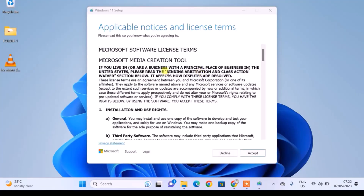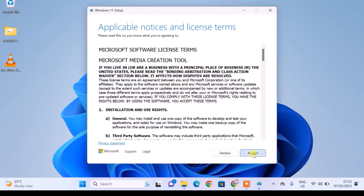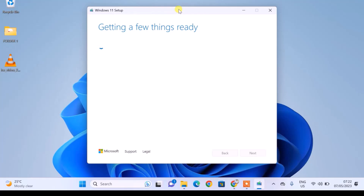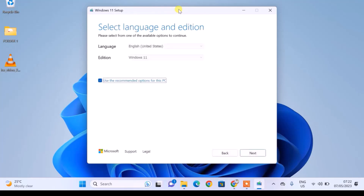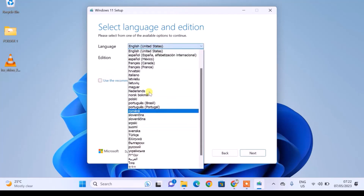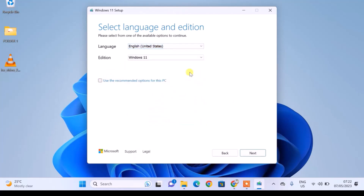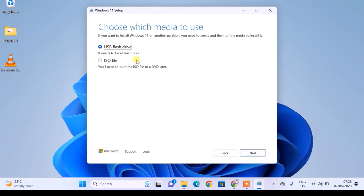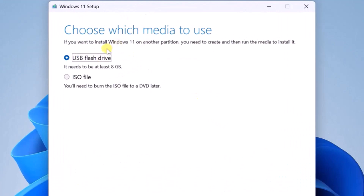On this page, you just need to accept the license terms and agreements. After that, you can select your preferred language. I'll leave it at the default option, which is English, and then click on Next.